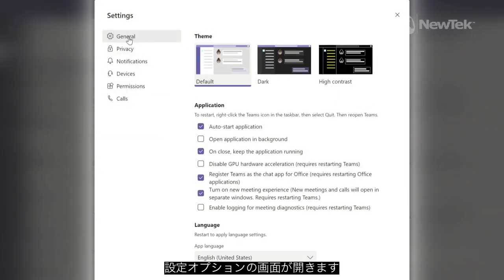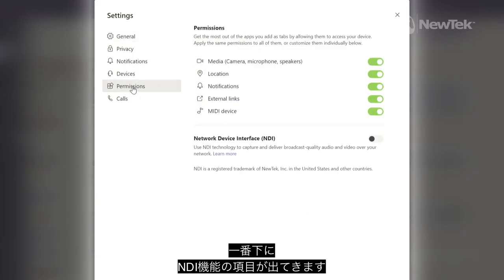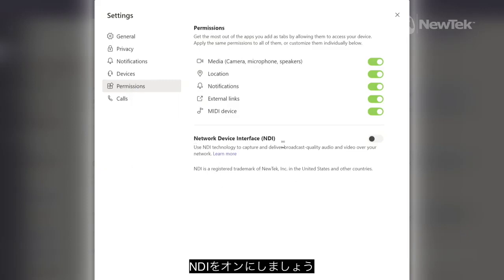When you run it as administrator, this option will show up under Permissions. Click on that and then you'll see here at the bottom you can now use NDI to send out your calls. So let's go ahead and do that. I'll turn NDI on.